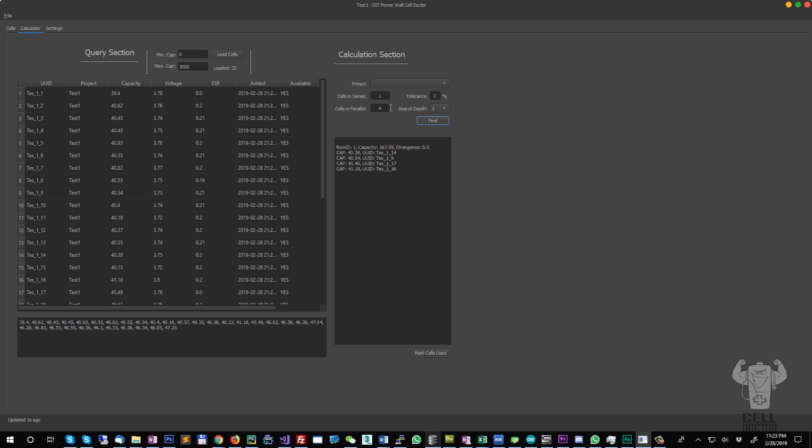That will go through the database and try to calculate the best cells to be used together to have a low divergence, and it will show you the unique IDs of those cells which you should combine together.